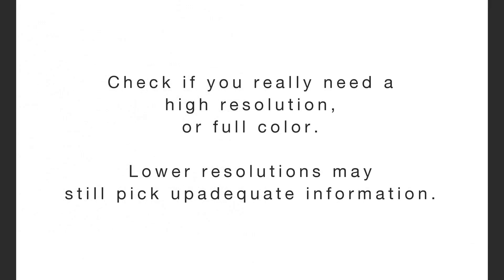Check if you really need high resolution or full color. Lower resolutions may still pick up adequate information.